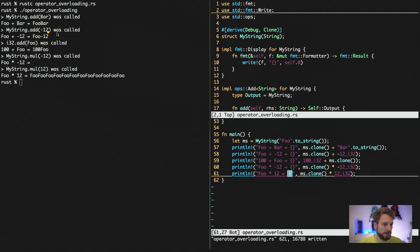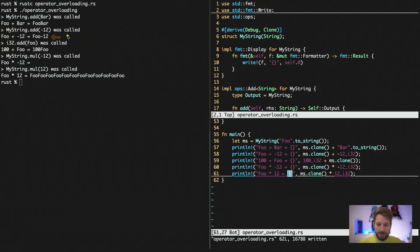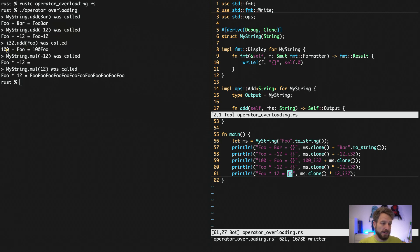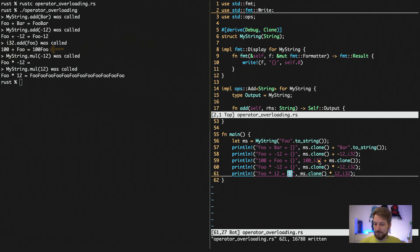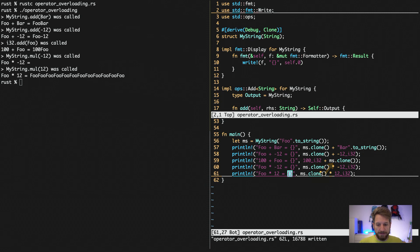And we can keep going. The myString add adds a negative number. So this adds up being foo minus 12 is foo-12 as a string. And the inverse works too. So we take a normal integer, add foo to 100. We end up with a string that is 100 foo. You can see that here. I have the integer plus my myString.